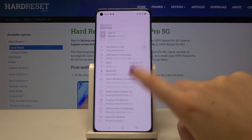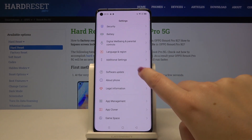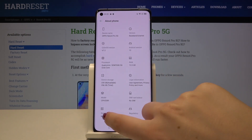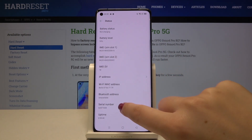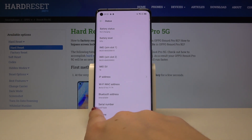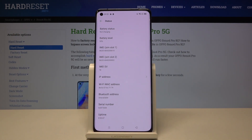Now let me show you another option. Let's open the settings, scroll and find About Phone, and tap on Status. As you can see here we've got the IMEI numbers for both SIM slots, and here we've got the serial number.